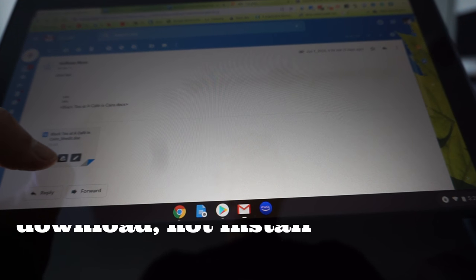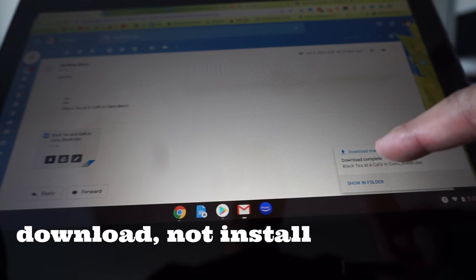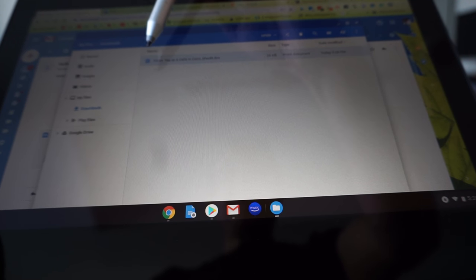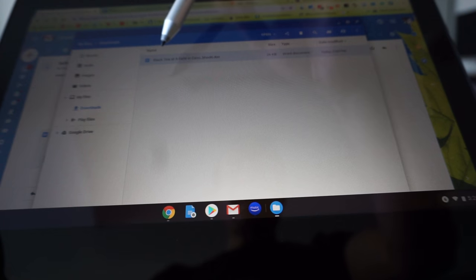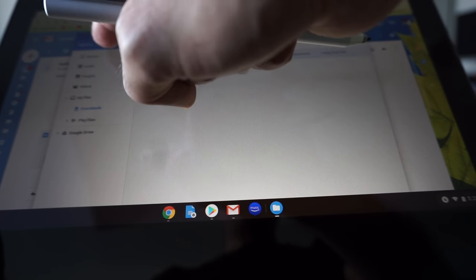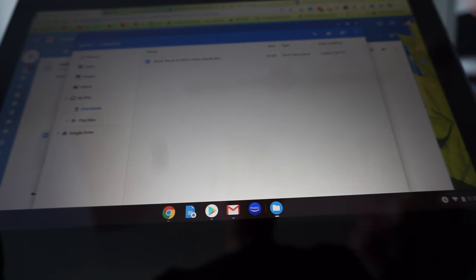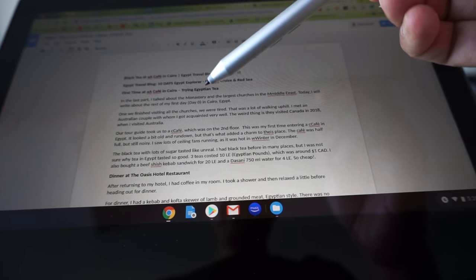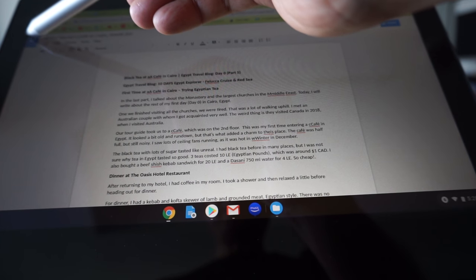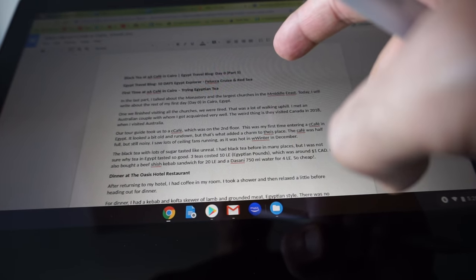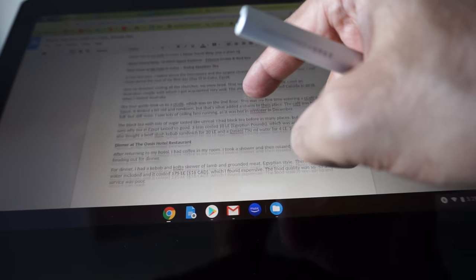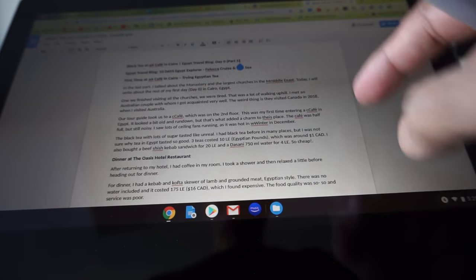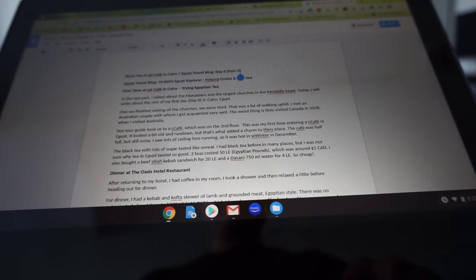For example, here's my email and I have a Microsoft Word document attached. I'll download it — download complete. I'm going to open the folder and you can see it's saved in my Chromebook as a Word document in the downloads folder. I'll open this now. The document is opened and you can see the Word document icon right here. You can basically edit, write, or do anything on it, and you can even save it.